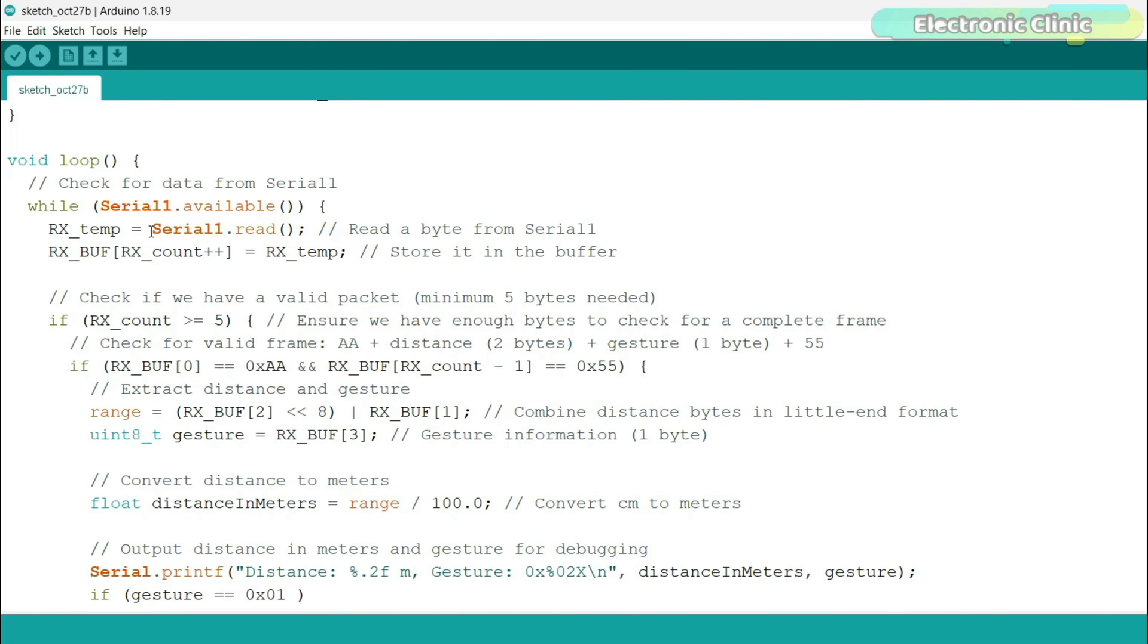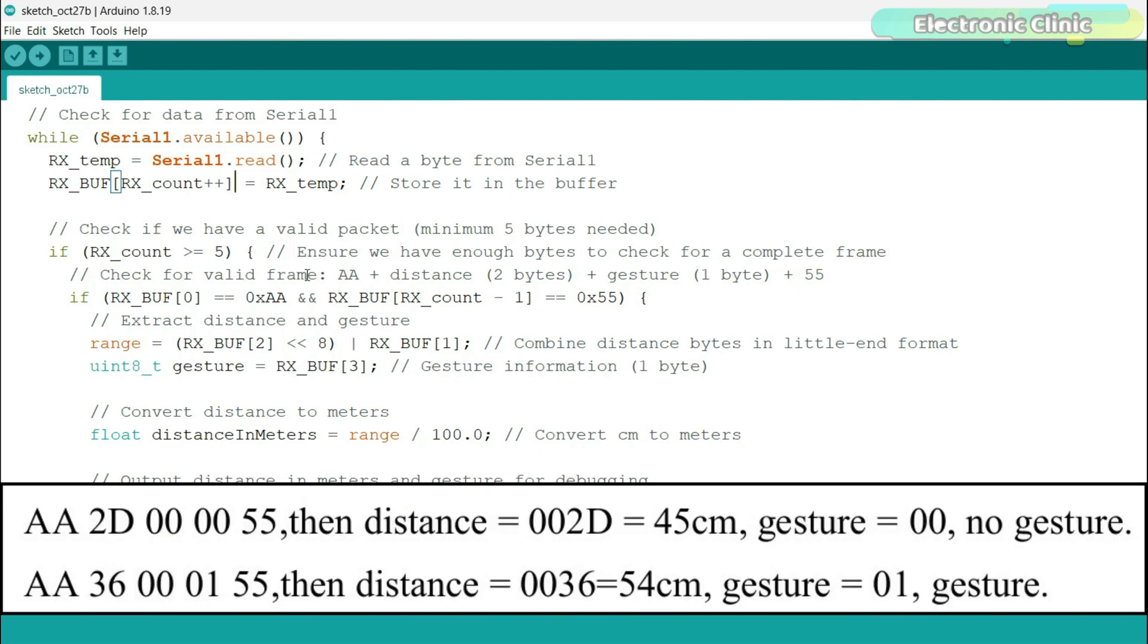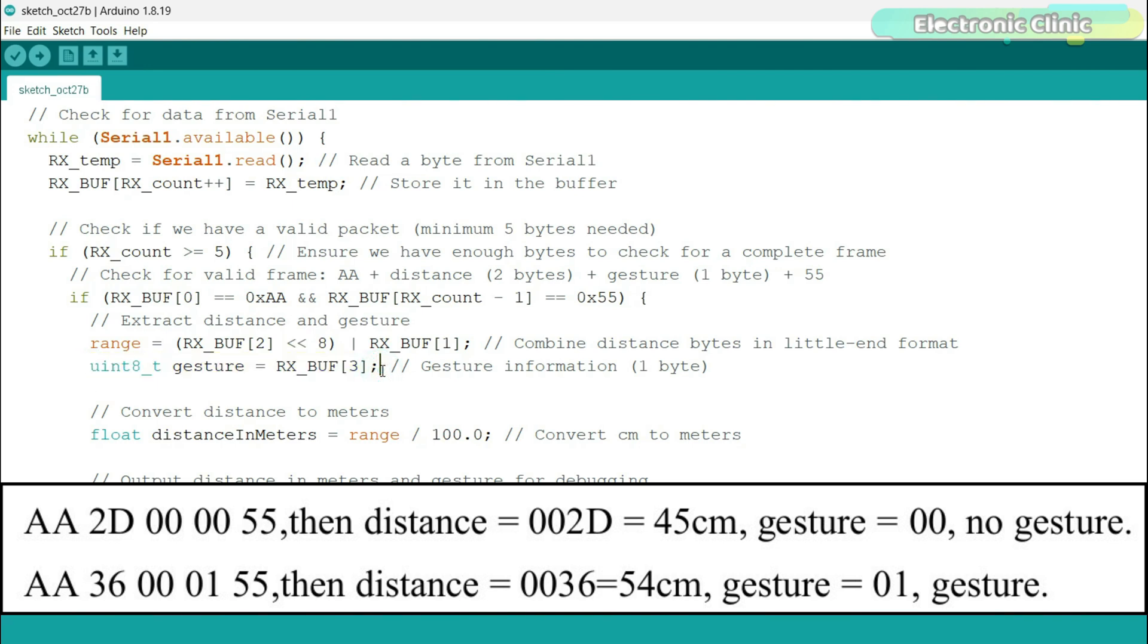The program reads data from the radar module through serial one. Each data byte goes into a buffer and the count of received bytes is tracked by RX count. Once there are at least 5 bytes, the program checks if the data format is valid by looking at specific values in the buffer. A valid packet starts with double A, contains a distance value 2 bytes, a gesture value 1 byte and ends with double 5. If a valid packet is detected, we extract the distance in centimeters and convert it to meters. We also extract the gesture value.